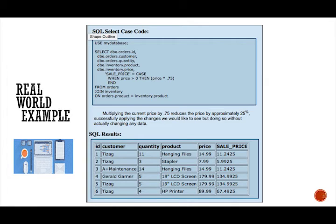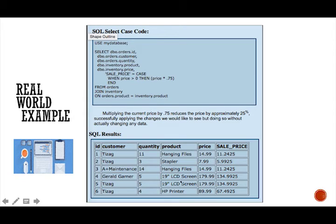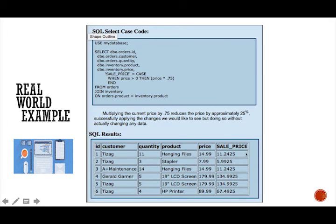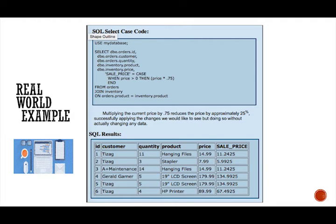So after executing the query, the results return. So here we have our customer with the product that they want to buy. Here's your original inventory price. After executing our query, we get our 25% off sale price and that will, the result will return a new table column with a calculated sales price at the end of the row.